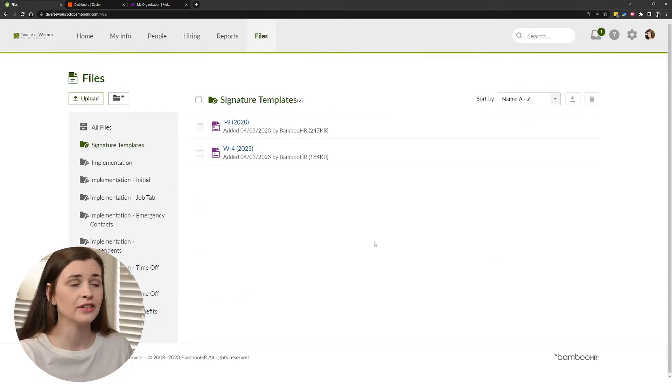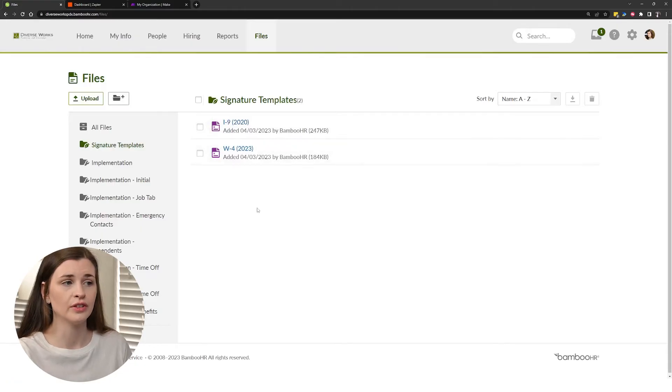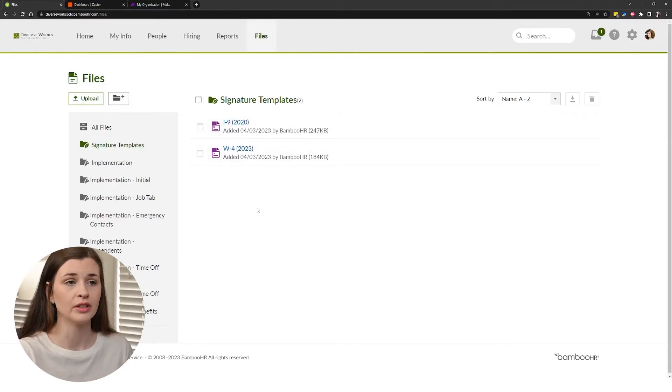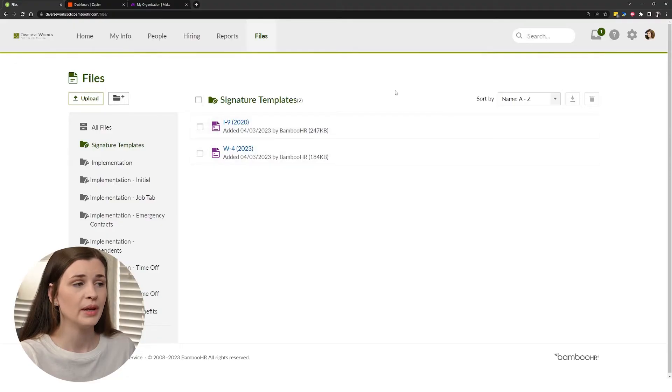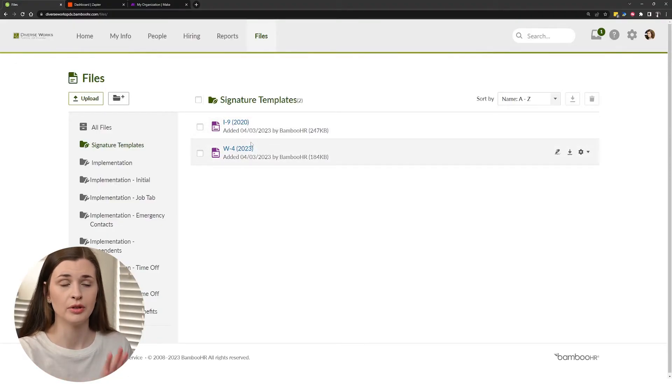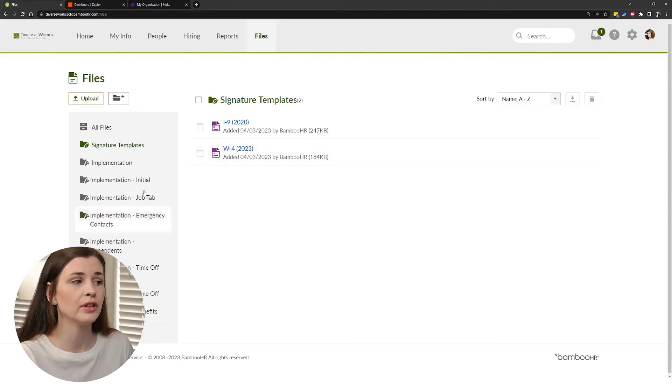In the files tab, you also have these I-9 and W-4s. Now these are the basic ones that they add, but you could do customized signature templates. So you can make your own and then they can download it and then re-upload it to Bamboo and then you have all your information. So it's pretty customizable and it's very cool to work with.